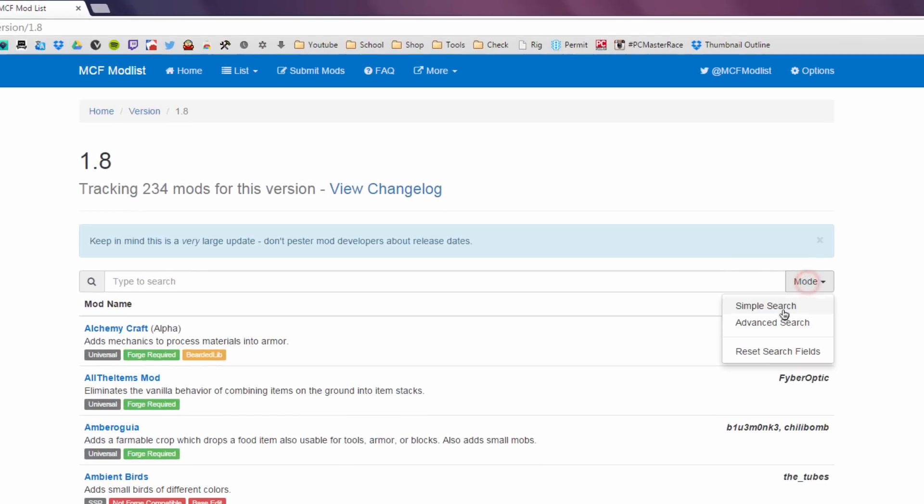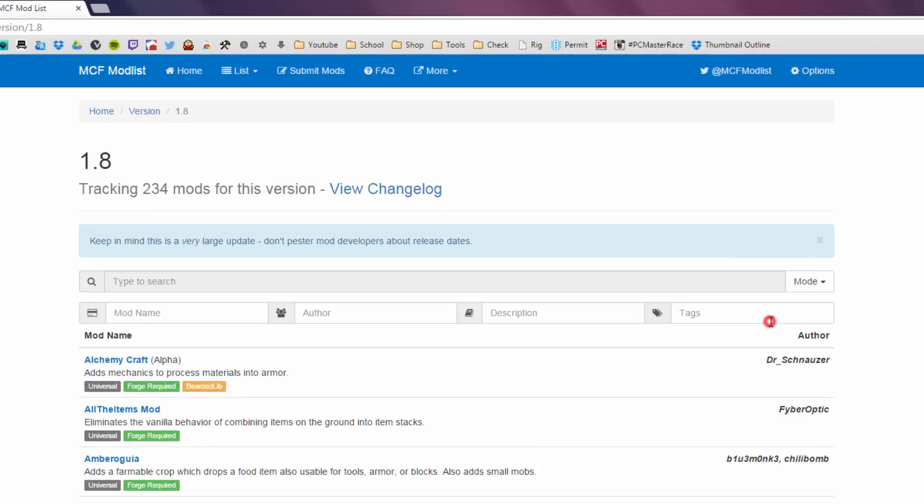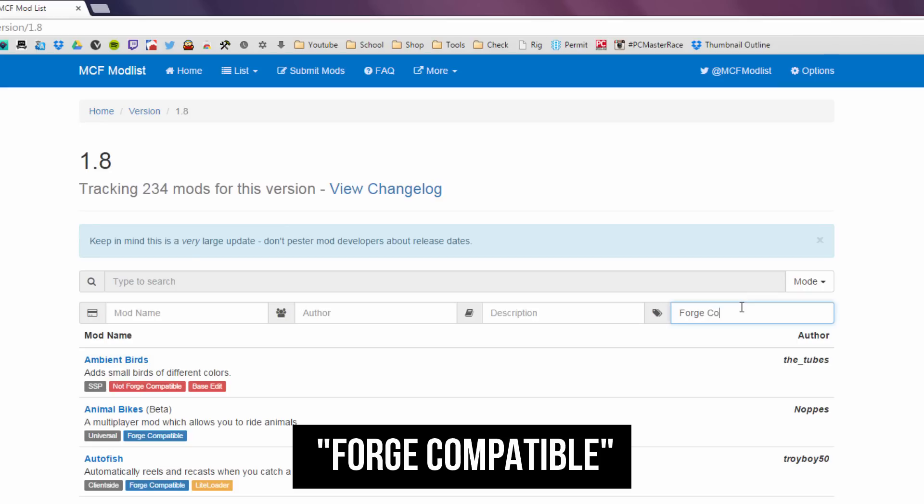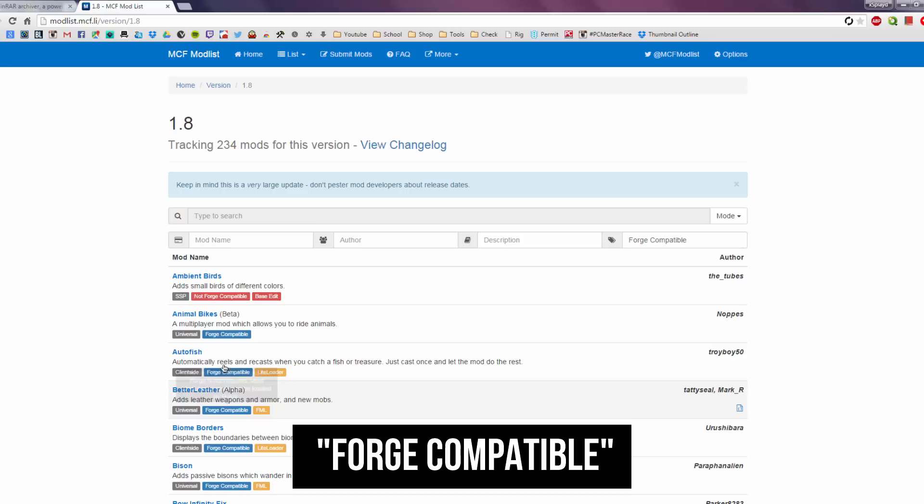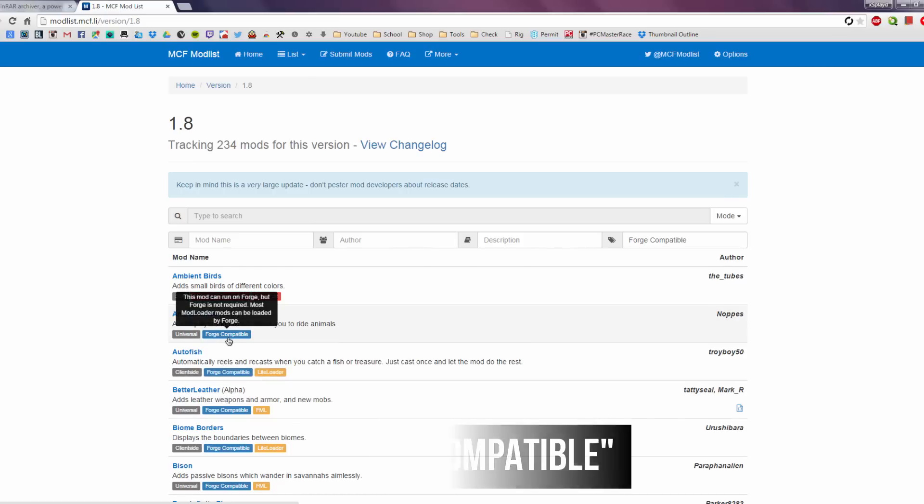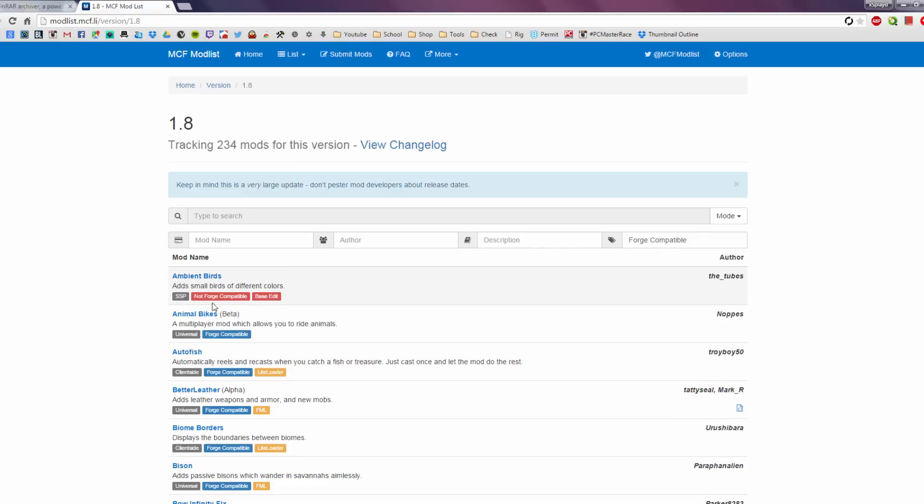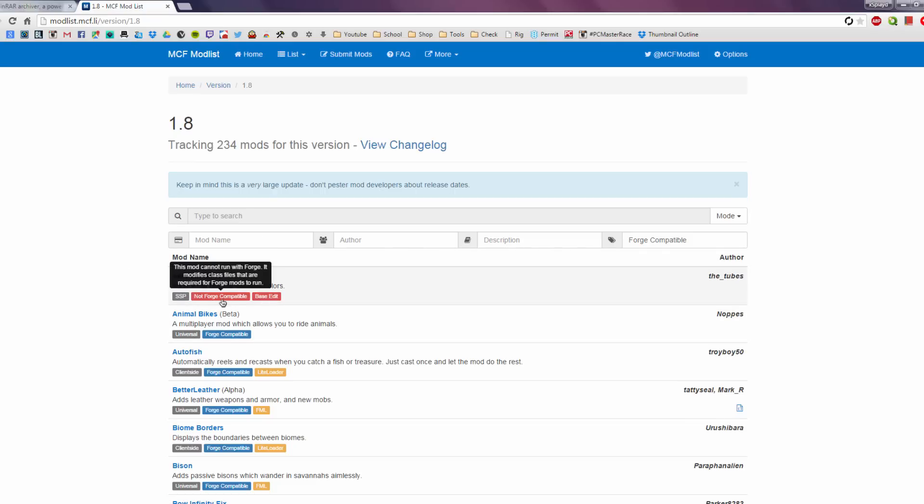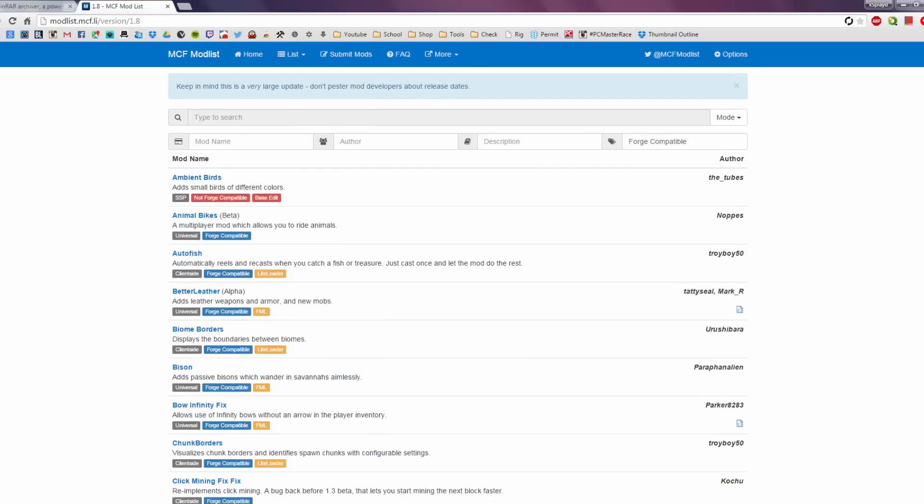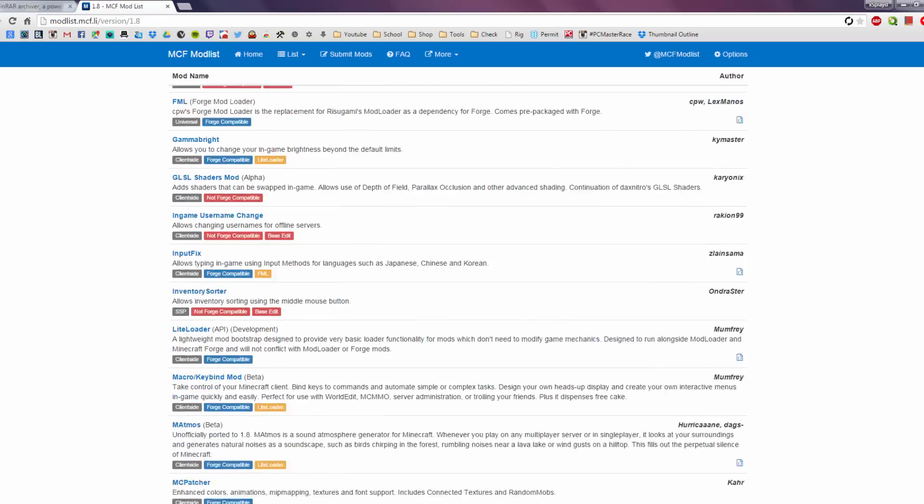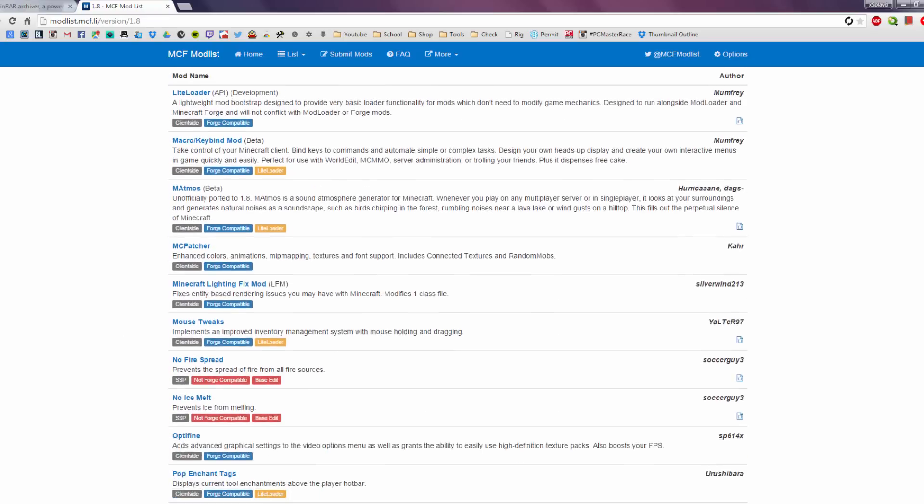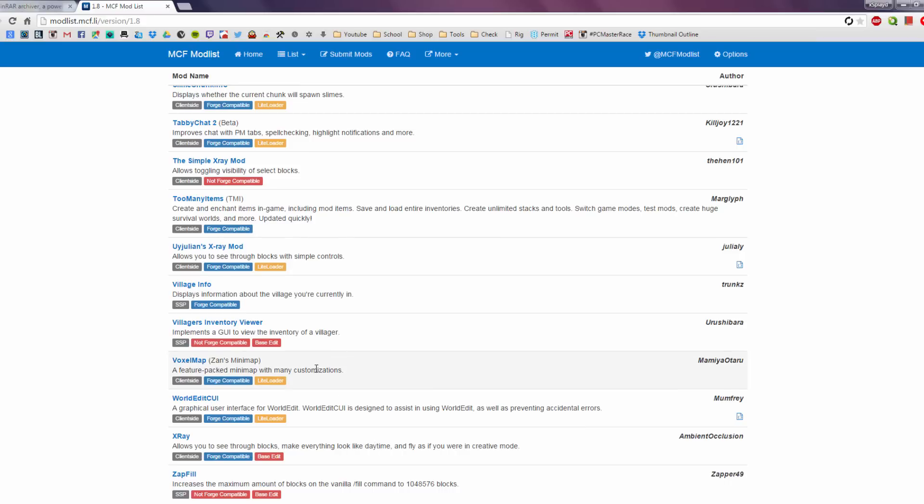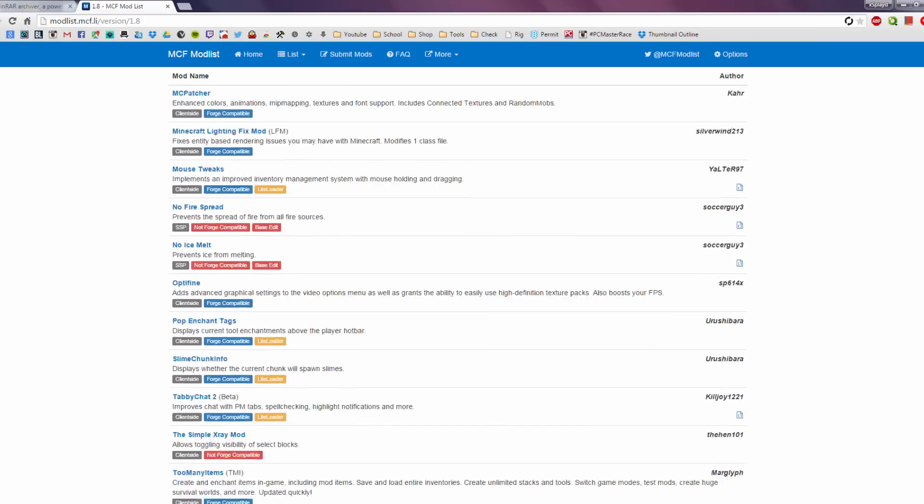So once you come to this website, you want to go to mods, then you want to go to advanced search. Once you do that, you want to go to tags and you'll type in forge compatible. Alright, so once you type that in, it will show you all the mods with the blue forge compatible tag. This means that this mod can also run on forge and it can run without it. And you can also download the ones that says not forge compatible as well, since you don't need forge for that.